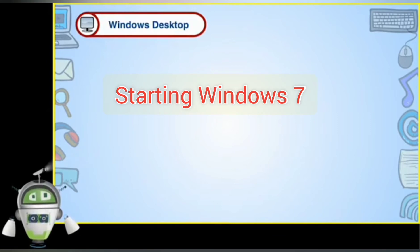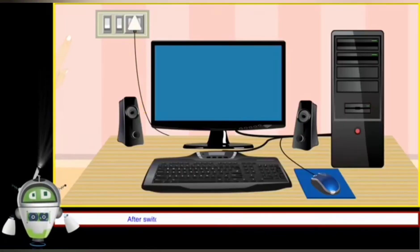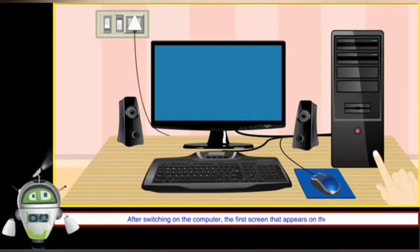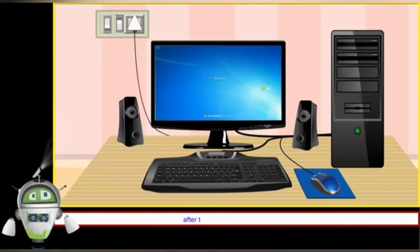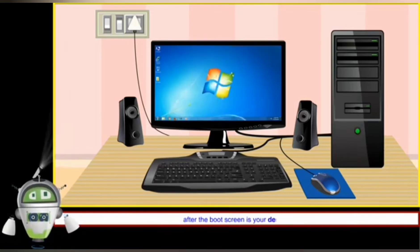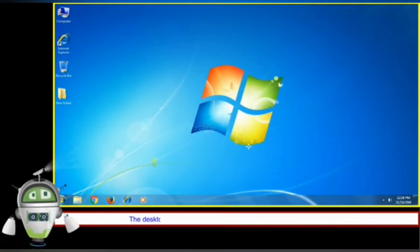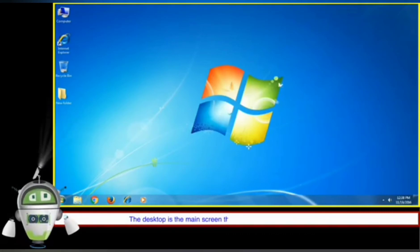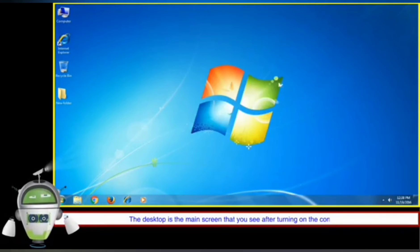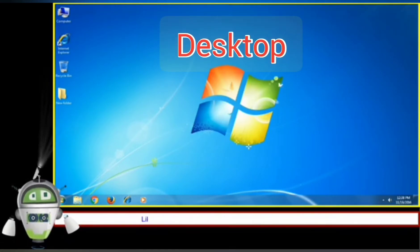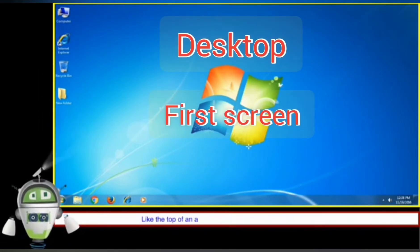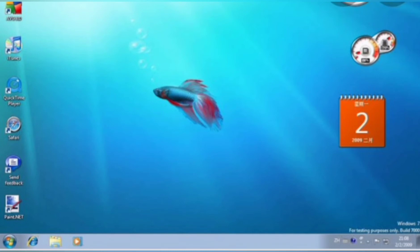Next, we have to study starting Windows 7. When you switch on the computer, the operating system stored in your computer starts loading itself into its main memory. After that, your main screen is displayed. This is known as the desktop. The desktop is the first screen that appears after you switch on your computer.